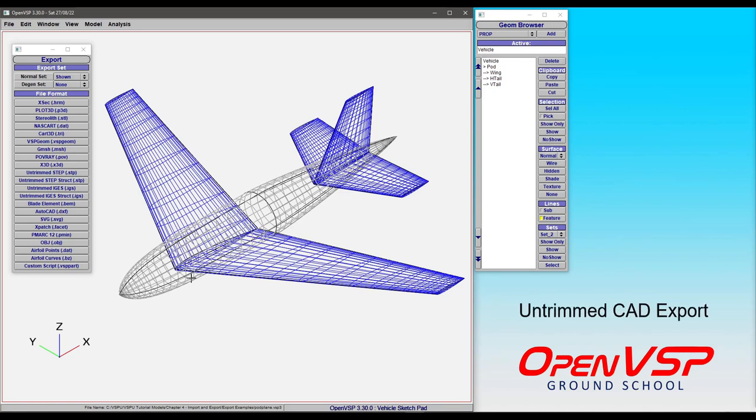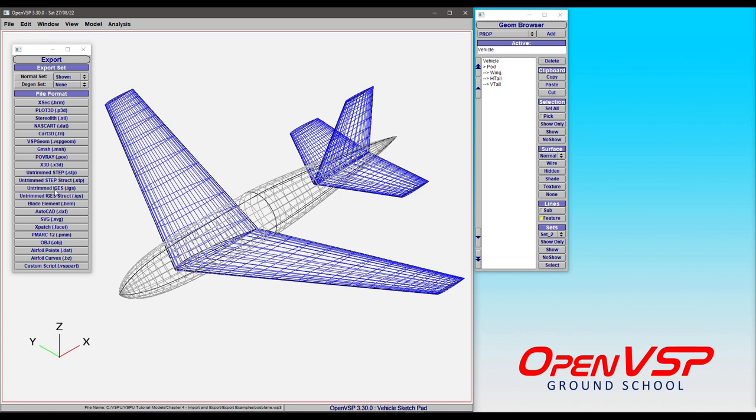In this video we're going to talk a bit about the untrimmed CAD export file types here in OpenVSP. In the export window you'll see a few options here. We're looking for untrimmed STEP and untrimmed IGES.